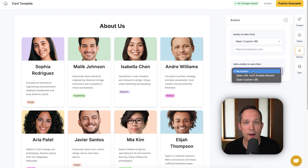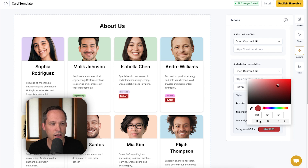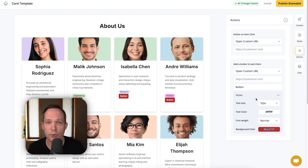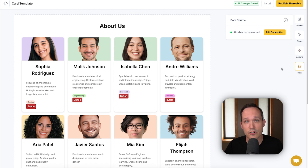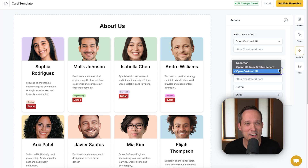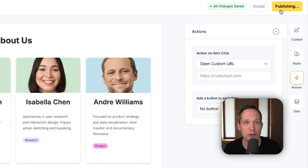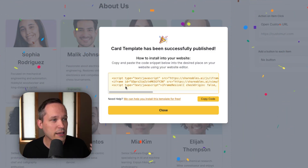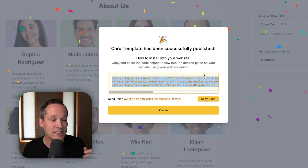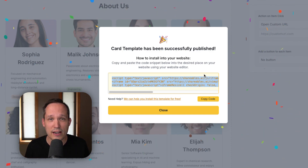Since my button looks a little silly here, I'll go ahead and turn it off. When the shareable looks the way you want, come up to the top and publish it. At that point it's published and you get your embed code. Copy it and inject it into whatever you want — WordPress, your main website, or an internal dashboard. Lots of different options.